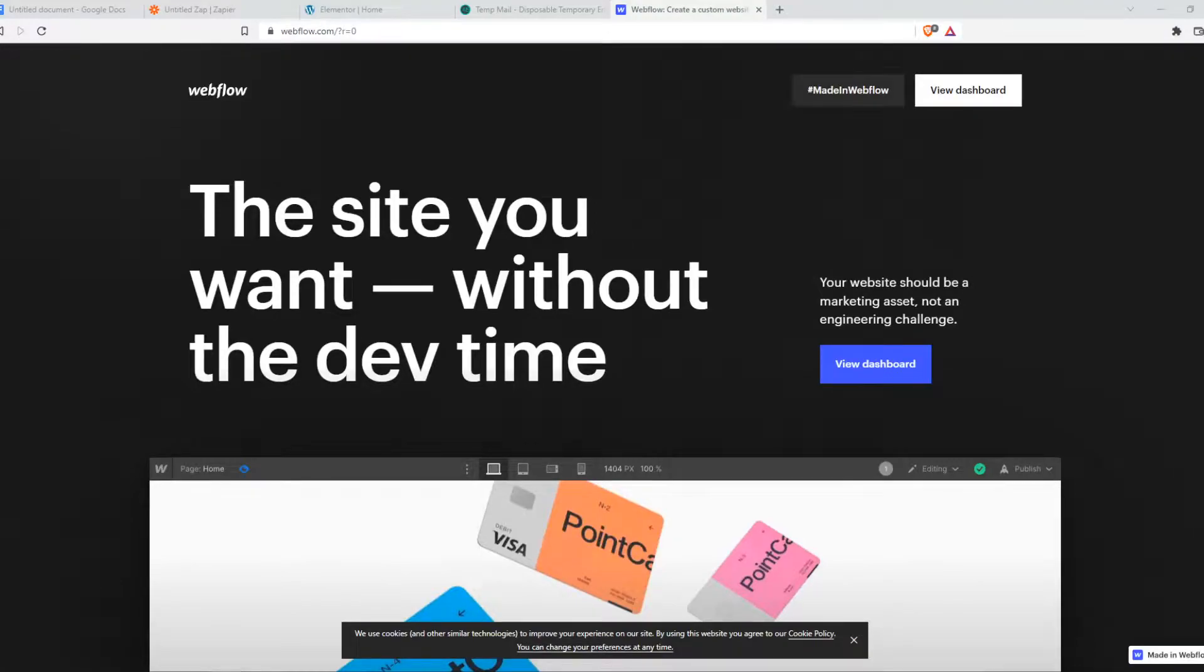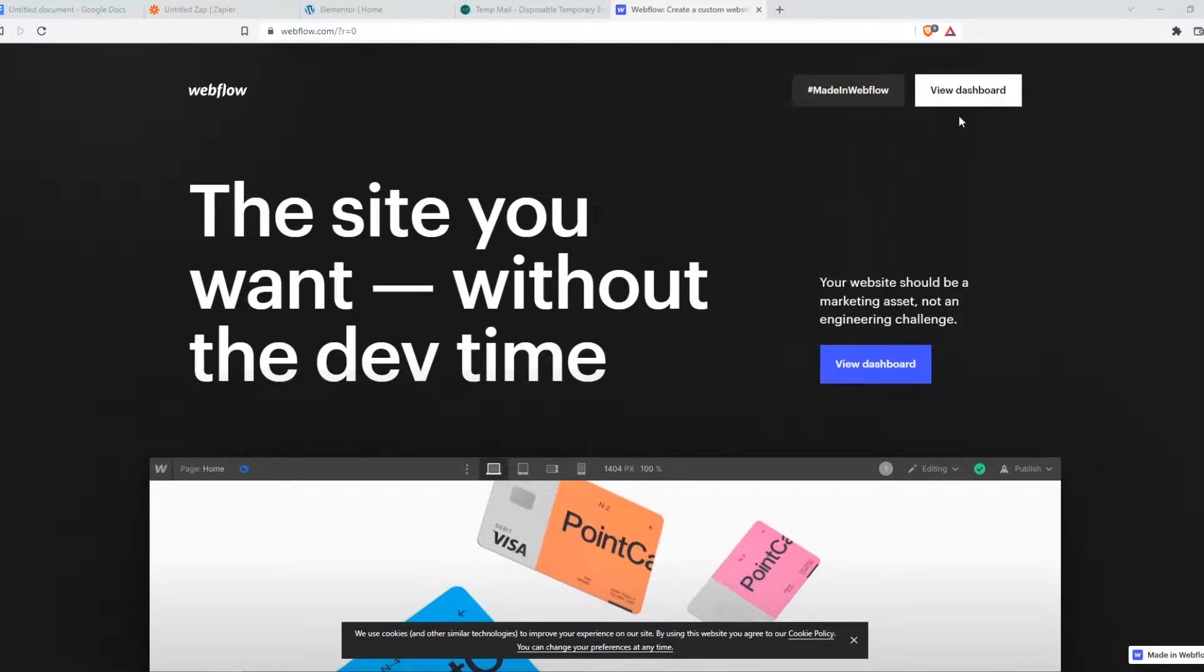In this video I'm going to show you an easy way how you can accept PayPal payments with a PayPal button on your Webflow website.